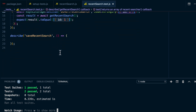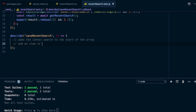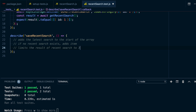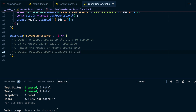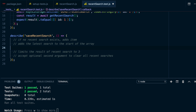What about saveRecentSearch? We're going to write tests for: it adds the latest search to the start of the array; if no recent search exists, it adds the item; it limits recent searches to three; and it accepts an optional second argument to clear all recent searches. We're only going to implement the first two of these and I'll leave the rest for you.